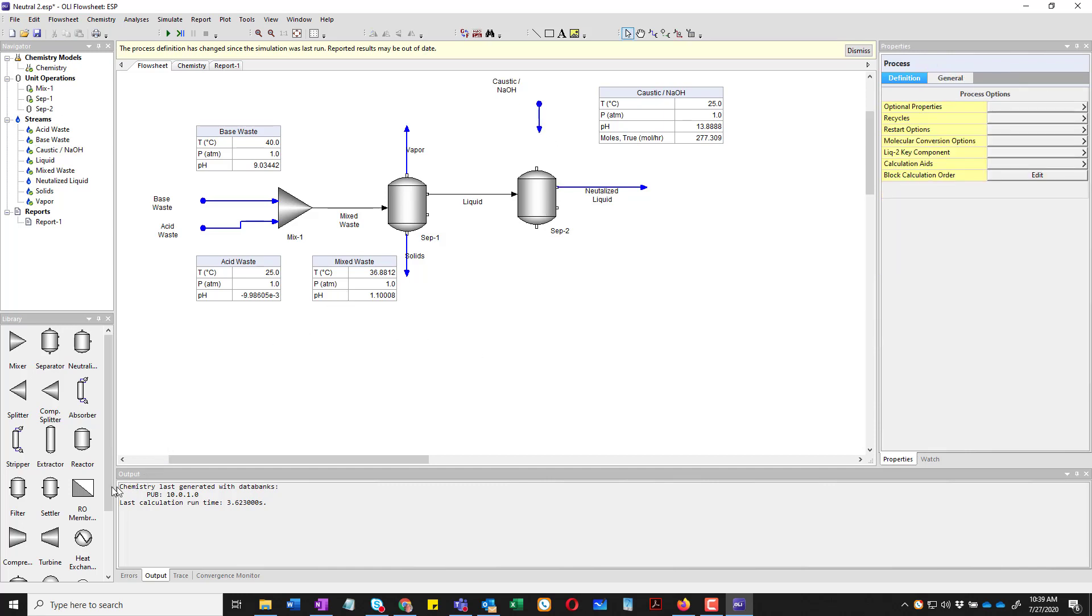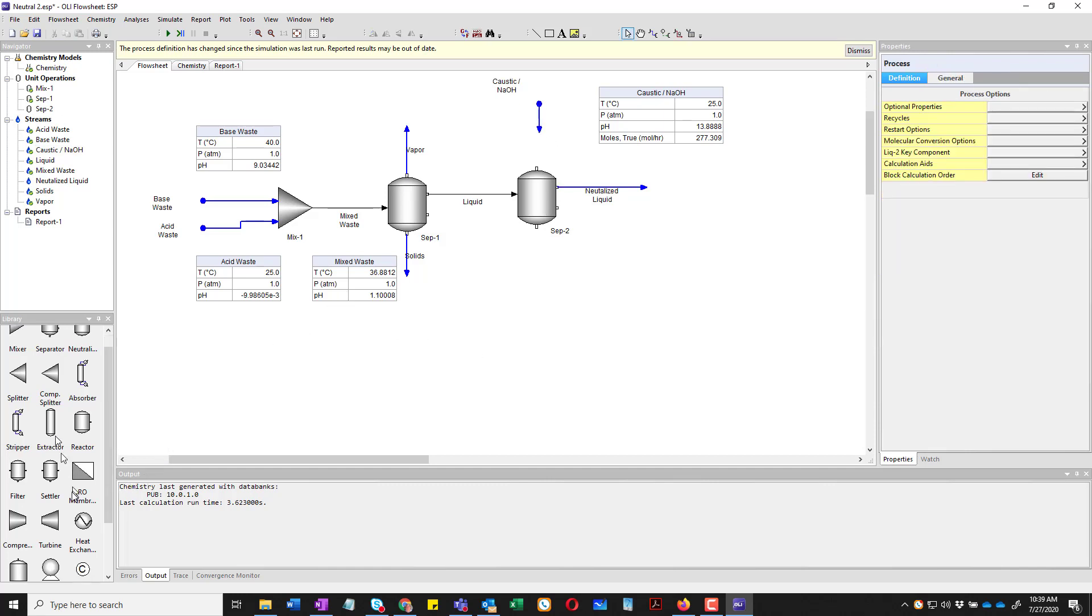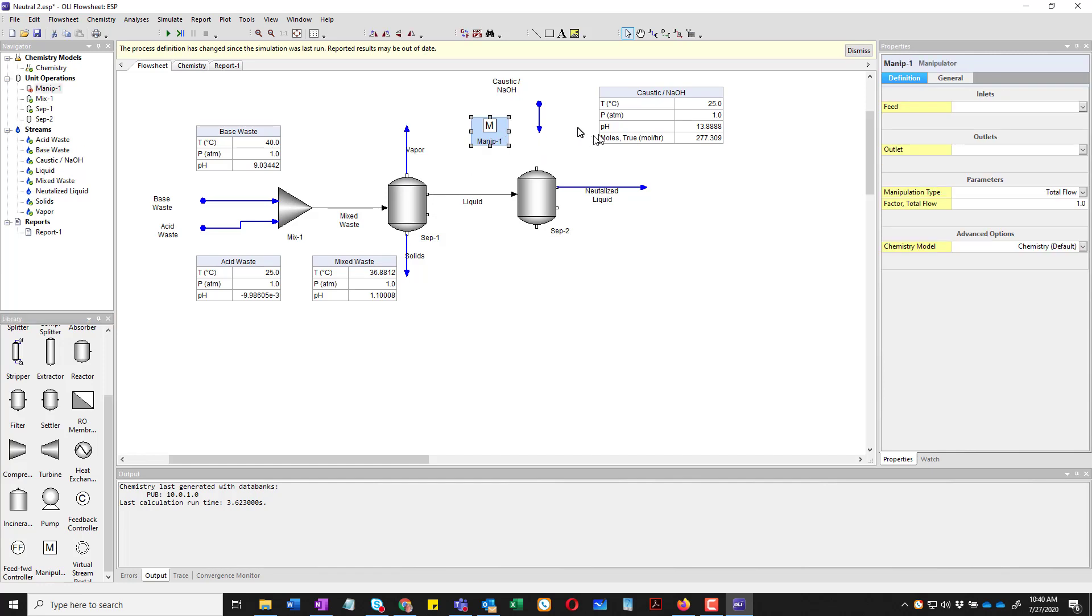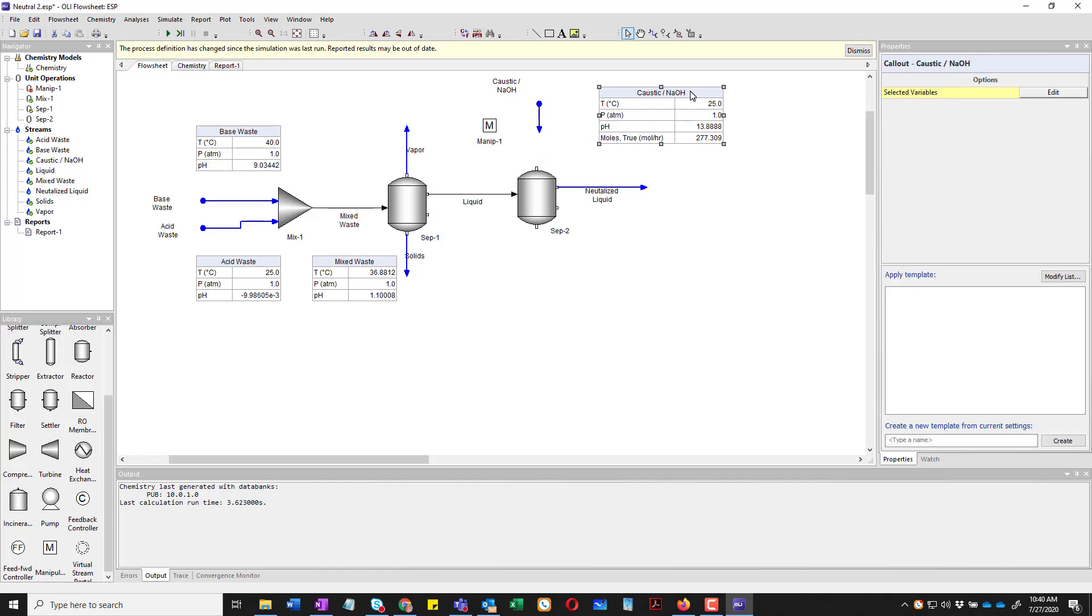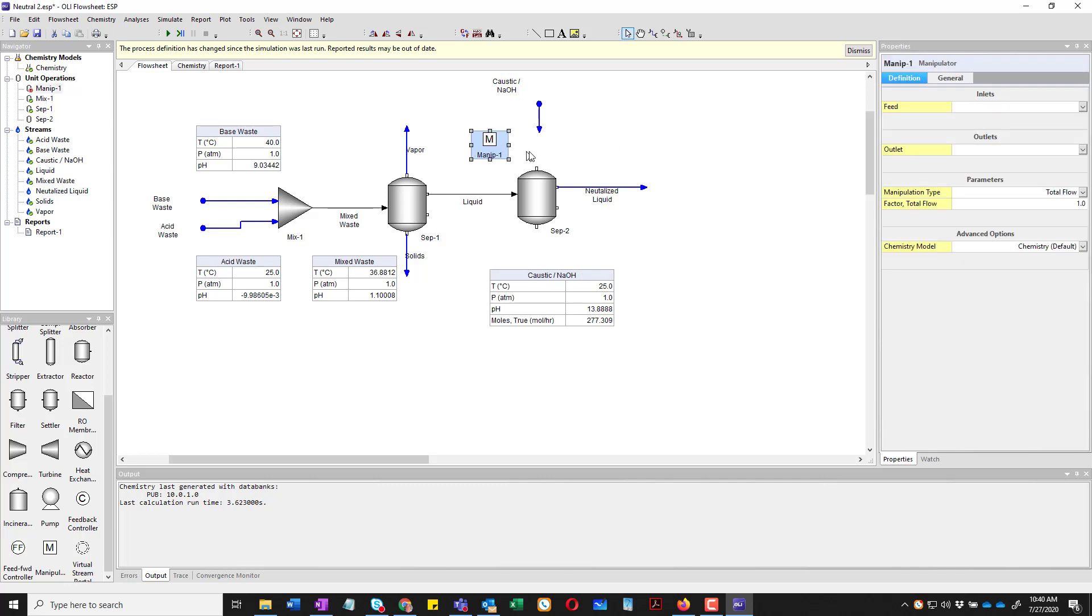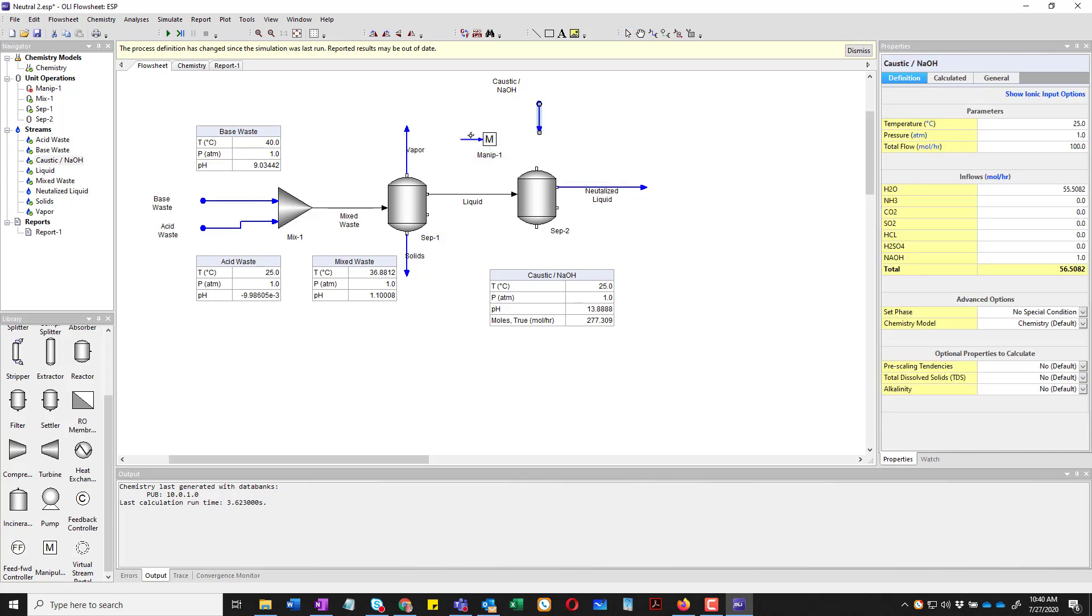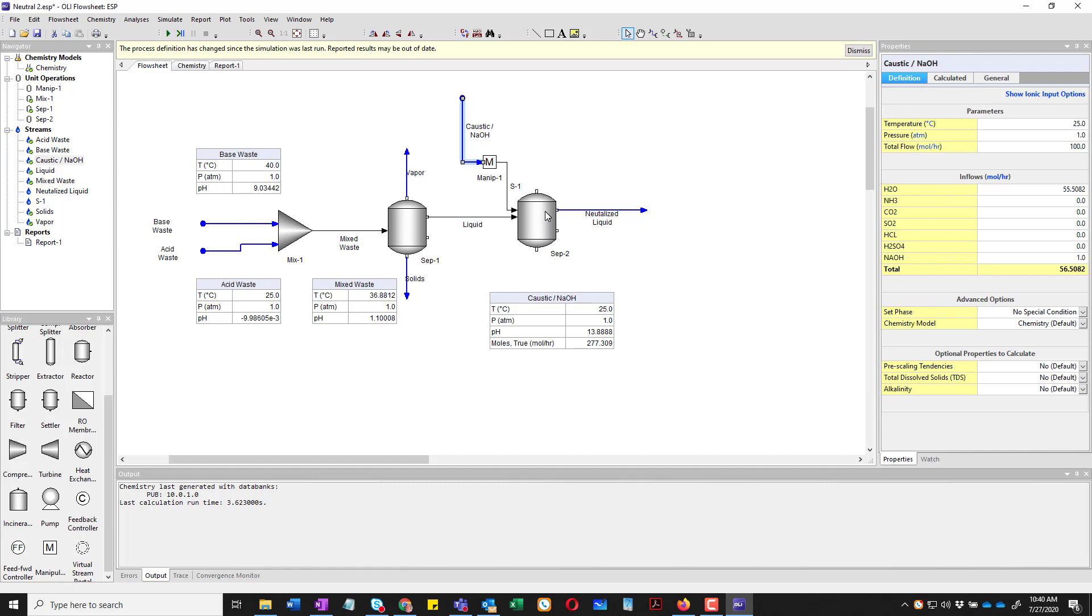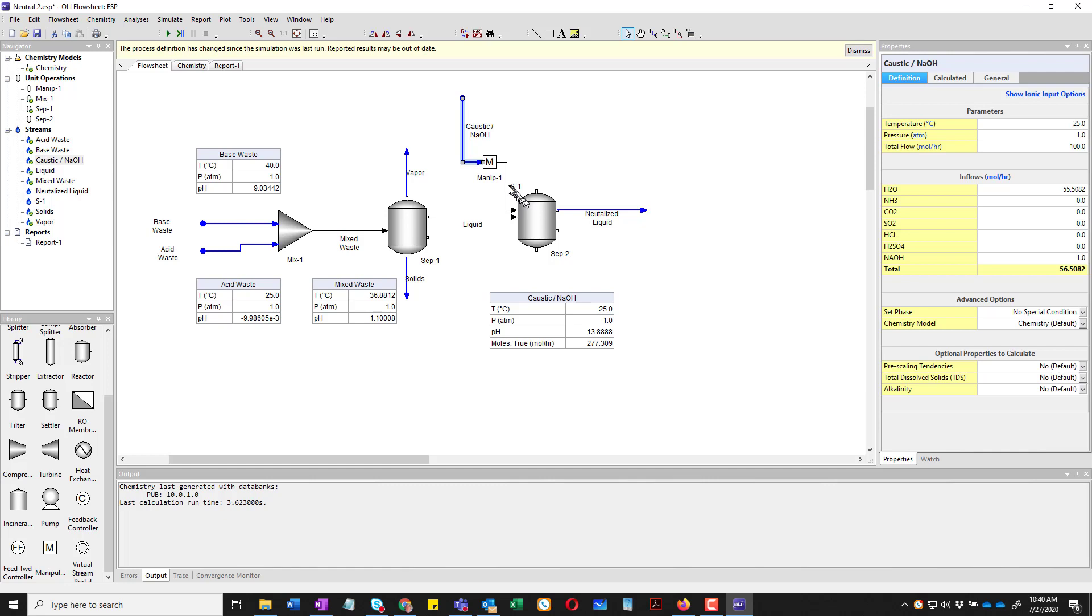I'm going to add a block called a manipulator. A manipulator block down here is nothing more than a multiplier block. We're going to go ahead and move this out of the way. Now, the manipulator block is a multiplier. What comes in is multiplied by a value, and that comes out. We're going to put the caustic stream into that block. We'll clean things up a little bit here. And I'm going to add yet another stream from the outlet of the manipulator block into the feed. We'll call this adjusted caustic.